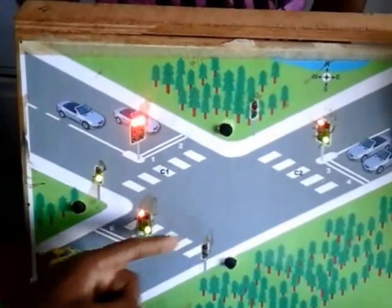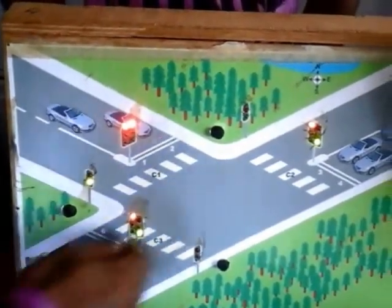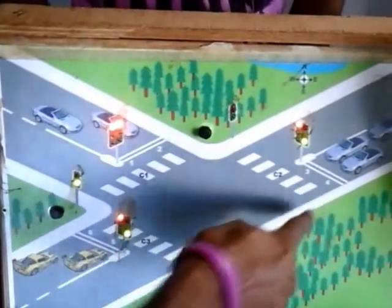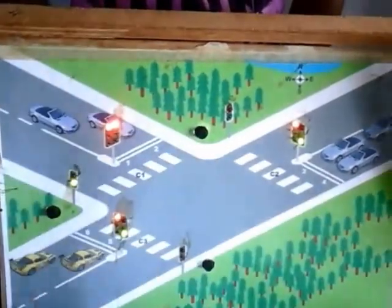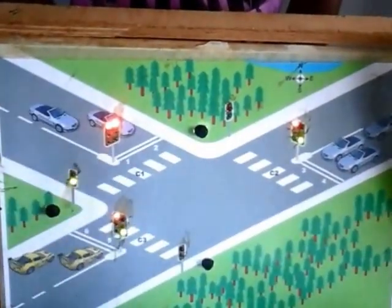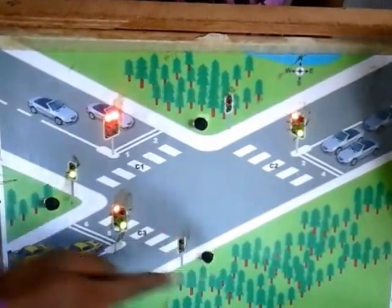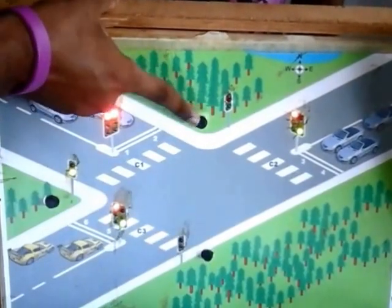This is the final sequence, which will activate lane 5 and lane 4 together with crossing C1. Pedestrians will again see red at the other junctions.